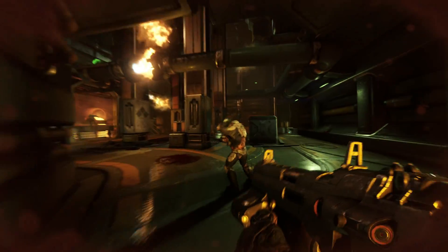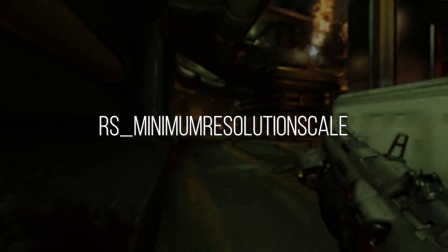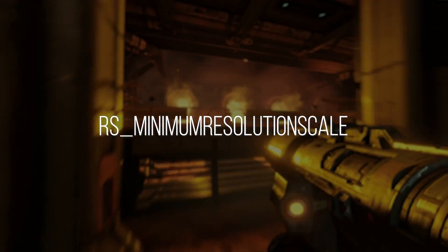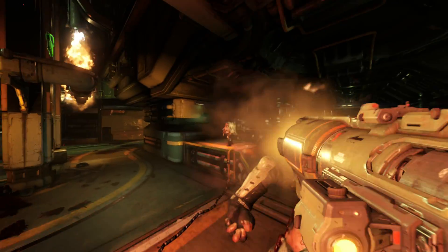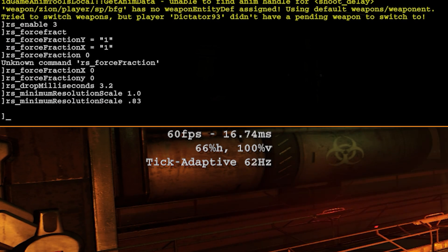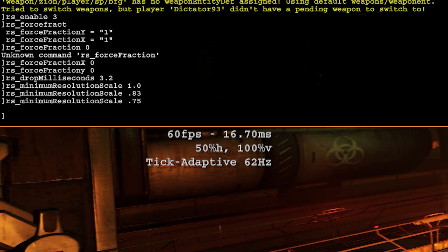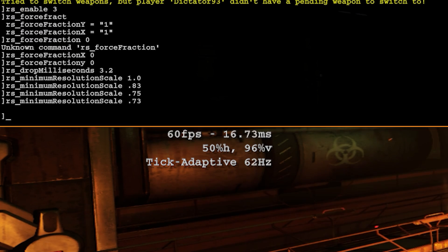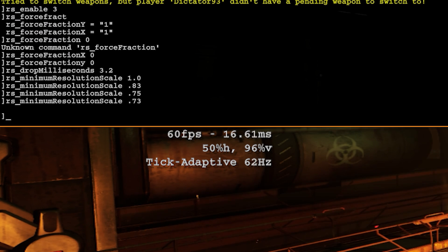The last important variable is RS_minimum_resolution_scale, which is simply the minimum resolution the game will allow itself to drop to — a minimum quality standard. This is the total game resolution, so setting this to 0.83 will allow the horizontal resolution to scale down to 0.66. At 0.75, the horizontal resolution scale will scale to its minimum of 0.5. With this set to anything below 0.75, the game will also start scaling the vertical resolution. So at 0.73, the horizontal scale could drop to its minimum of 0.5, and then the vertical scale could go down to 0.96 at a minimum.